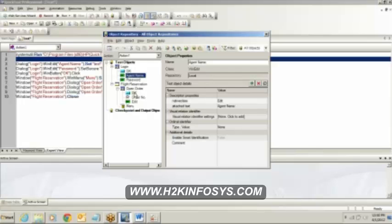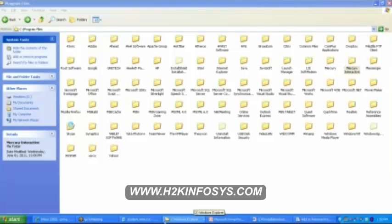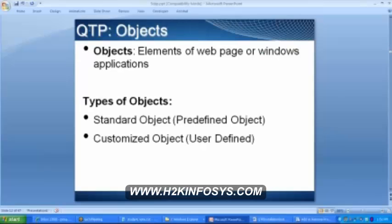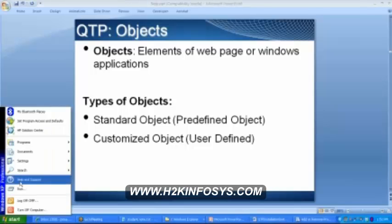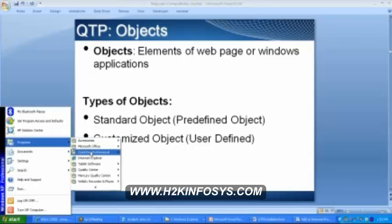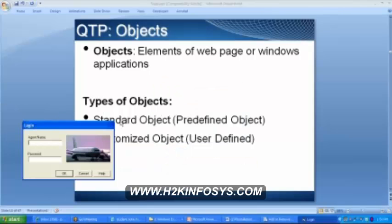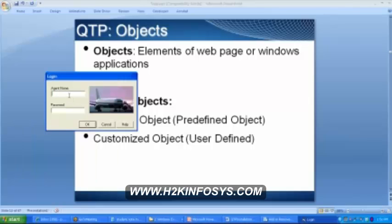Now, I will be coming back to my screen wherein I will show you what are these objects. I hope everybody can see my screen. So, as I explained you what are these objects. Objects are nothing but these are the elements of the windows applications or the web application. For example, Agent name, this is an object. Password is an object. Okay button is an object. Cancel is an object. Help is an object.